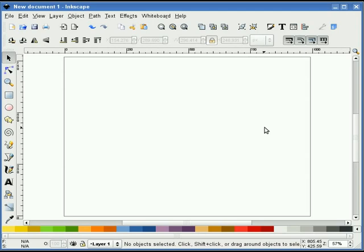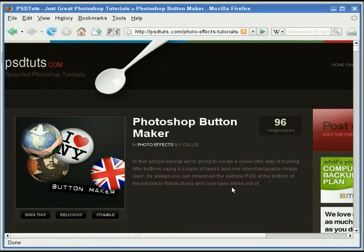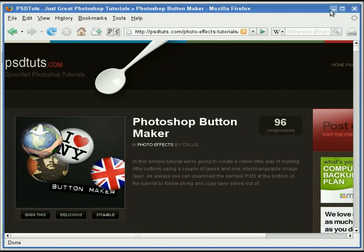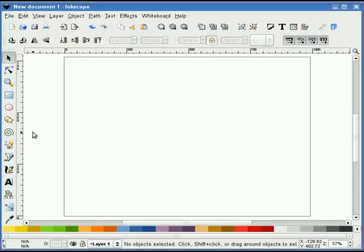In this tutorial I will demonstrate how to make pin buttons in Inkscape version 0.45. It's worth noting that I got the idea for this screencast from a website called psdtoots.com — look for the Photoshop button maker tutorial. I'd advise viewers to head over there and check that out. That's a great tutorial. Okay, let's begin.